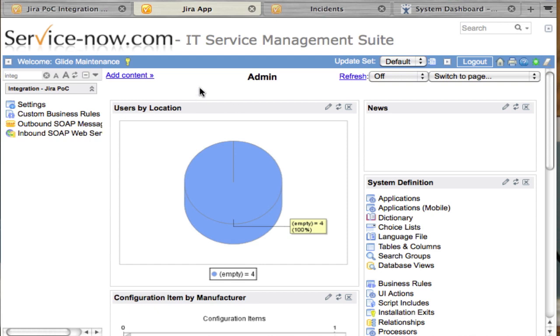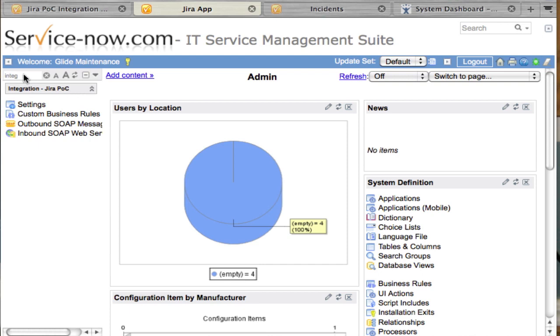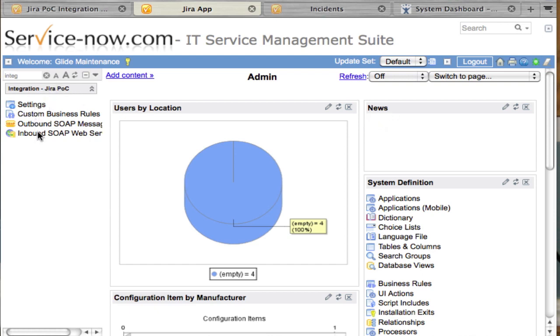Once you have imported the update set for the proof-of-concept integration, you can find the integration application in your navigation bar by typing in integration or Jira. As you can see here, here's the application with four modules currently.